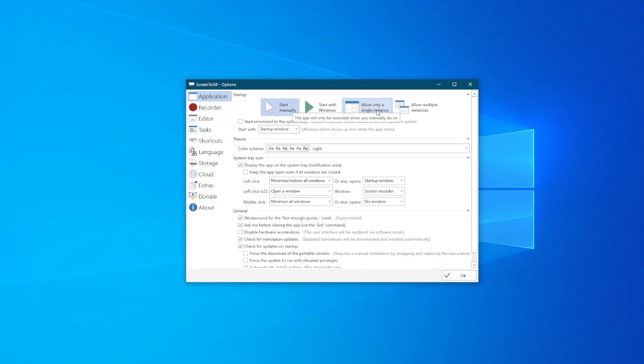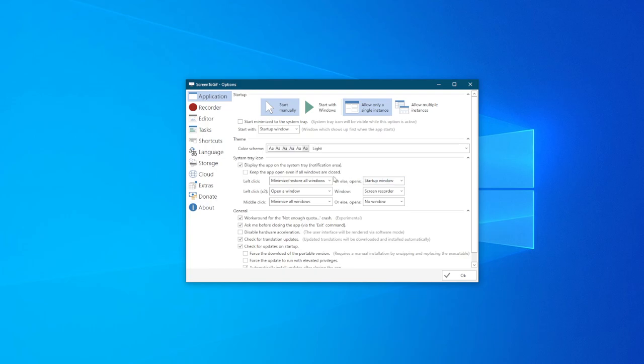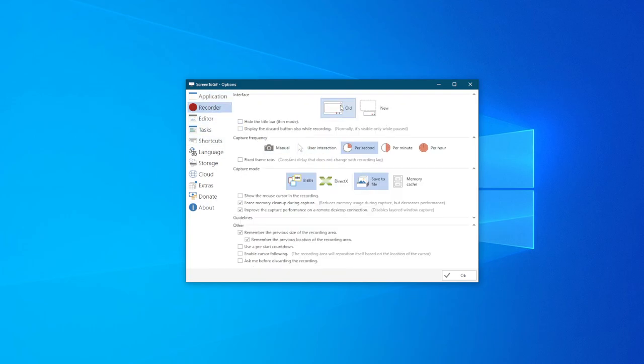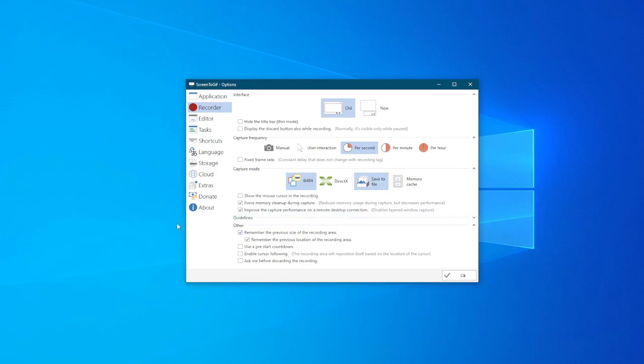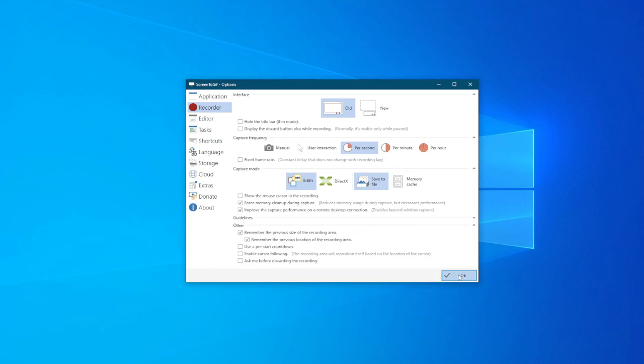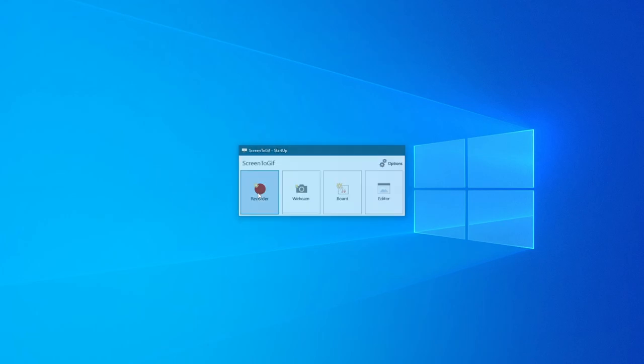Whether you want to do allow single instance or multiple instances. For recorder, the old style or the new style. You could show the mouse cursor, which I recommend disabling this. So if you moved your mouse into the screen, it won't record the mouse movement. Unless you're making a tutorial GIF, for example, then you might want to leave that on. But otherwise, you have other options here you can configure, test around, and see what works best.